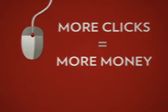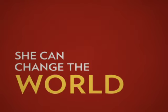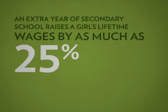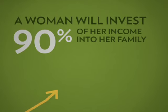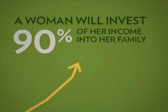Once a girl is empowered, she can change the world. When you care for a girl, she does the same for her family, and then her community, and eventually the world.